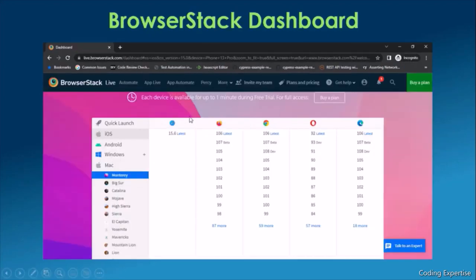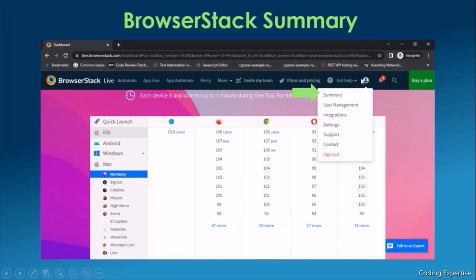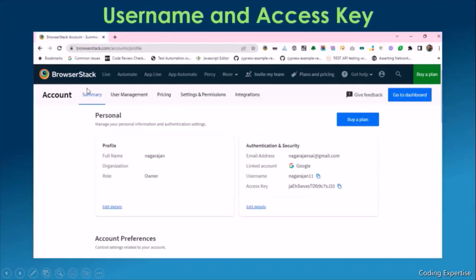This is the BrowserStack dashboard. Each device is available for up to one minute during the free trial. You can access Safari, Firefox, Chrome, Opera, and Internet Explorer for that one minute. In the top right corner you'll see a profile icon — mouse over it and click on 'Summary'. You'll be taken to the profile page where you can see your username and access key. Make a note of these values — we are going to form a URL based on them to run tests remotely.